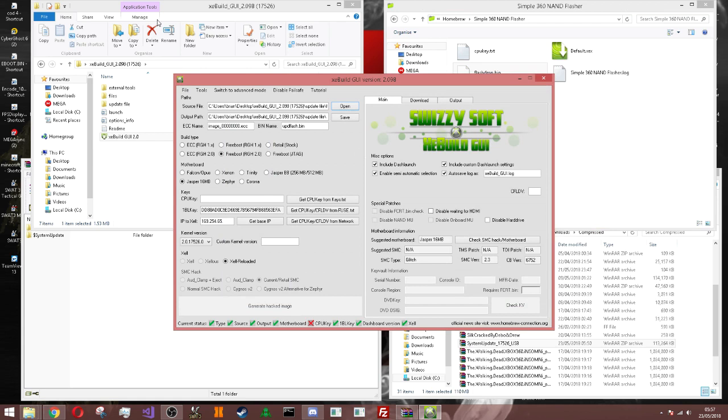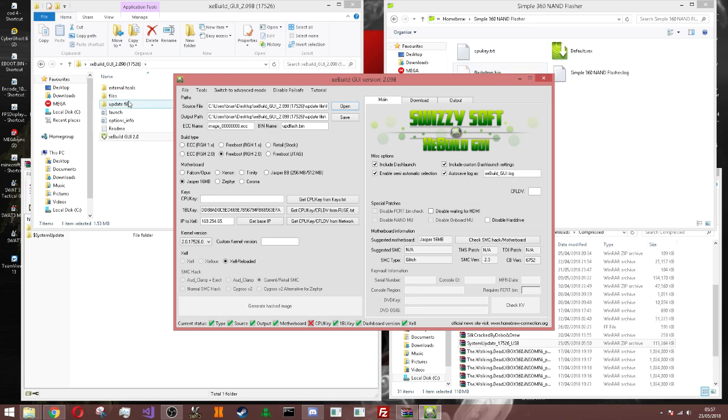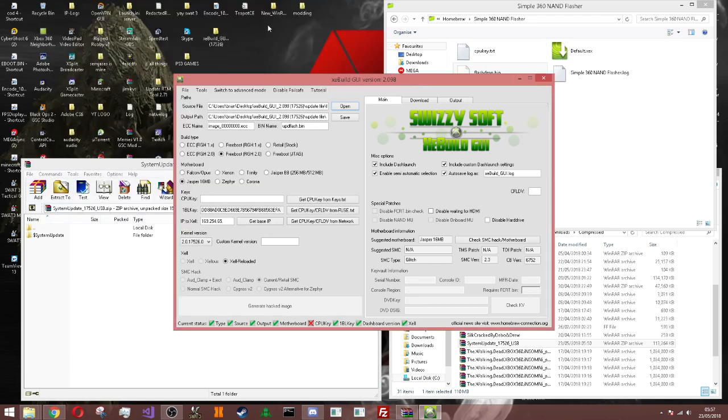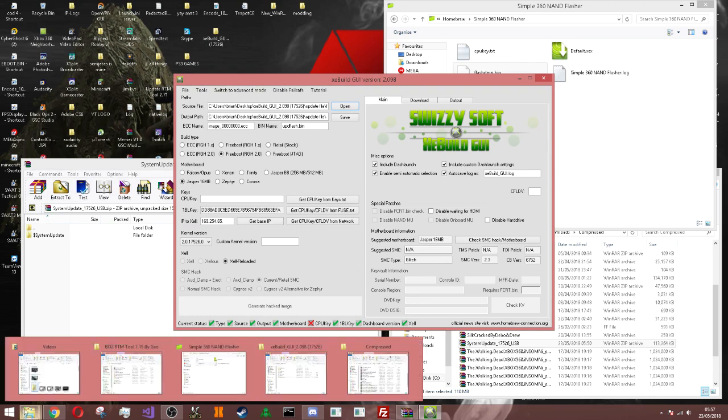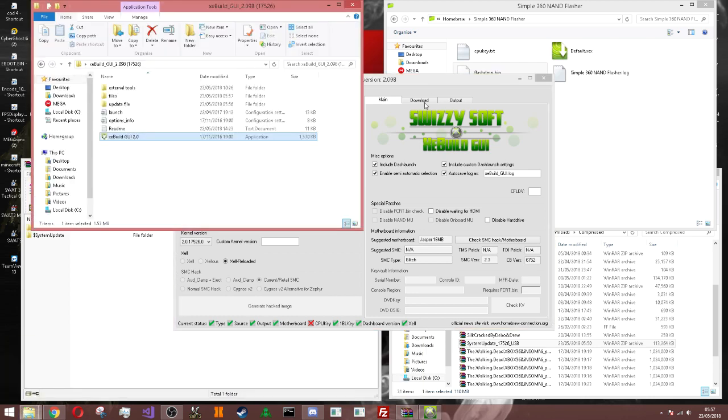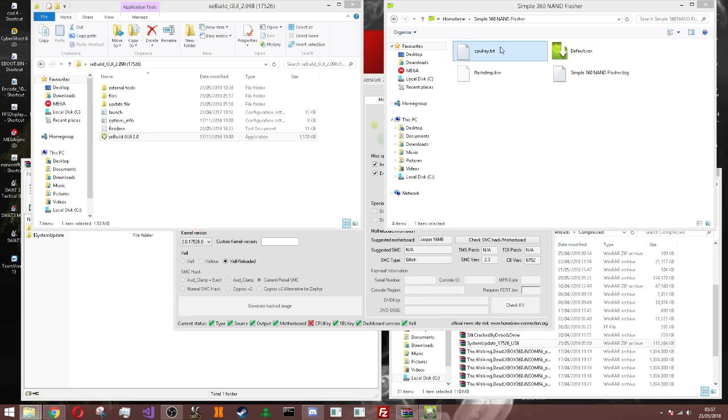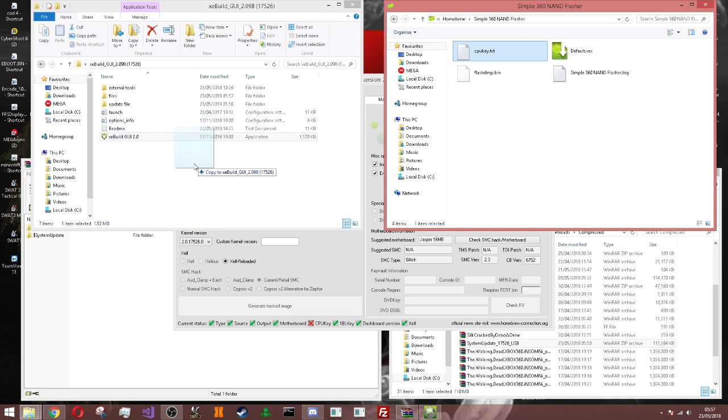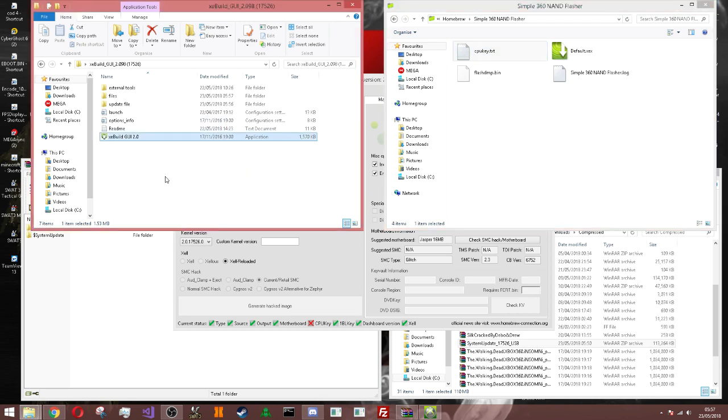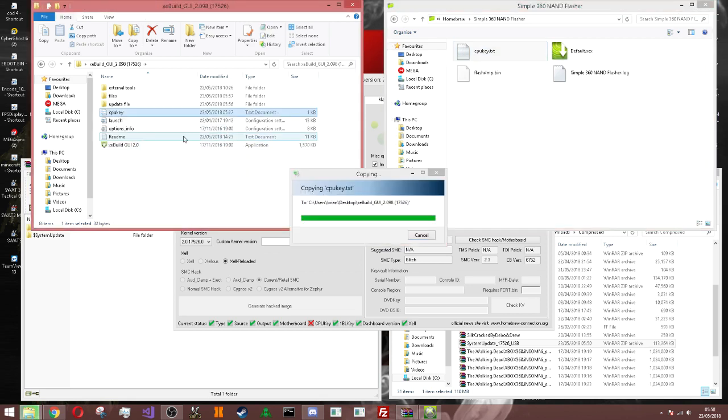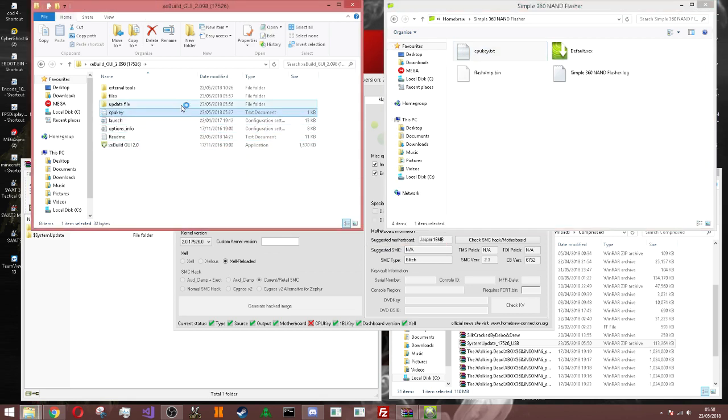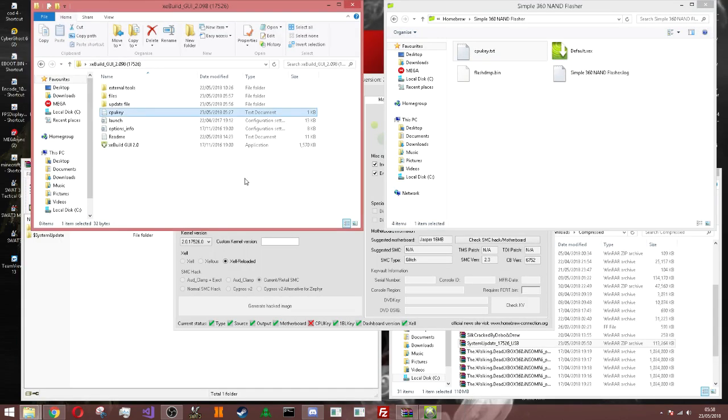It should automatically load everything about your console. It should say at the bottom here where they're all ticked. But there's only one thing, it says CPU key. I've got mine right here.